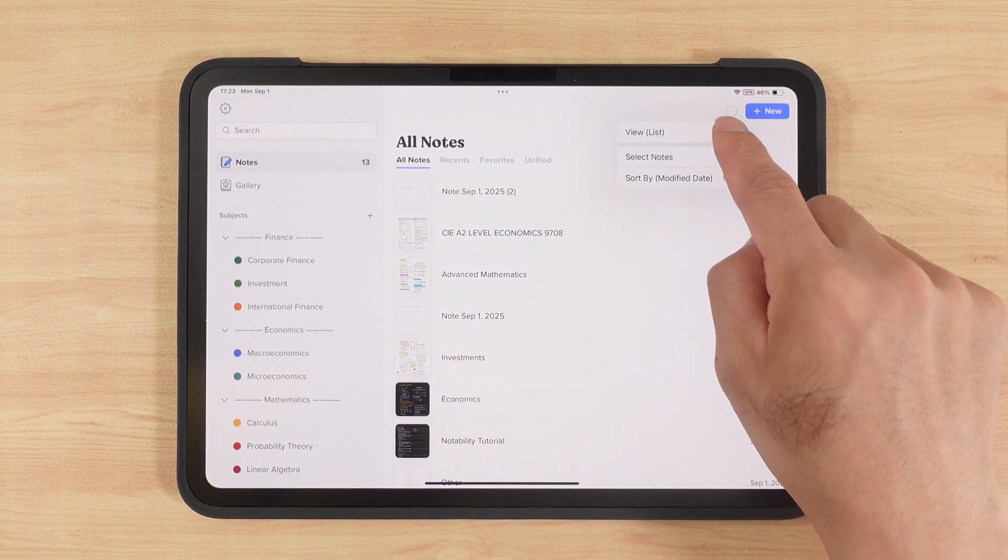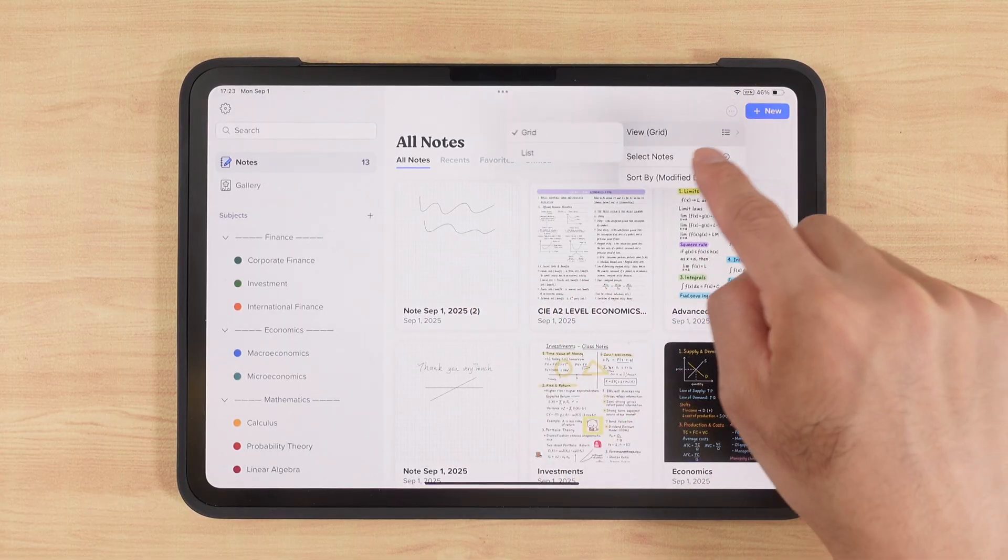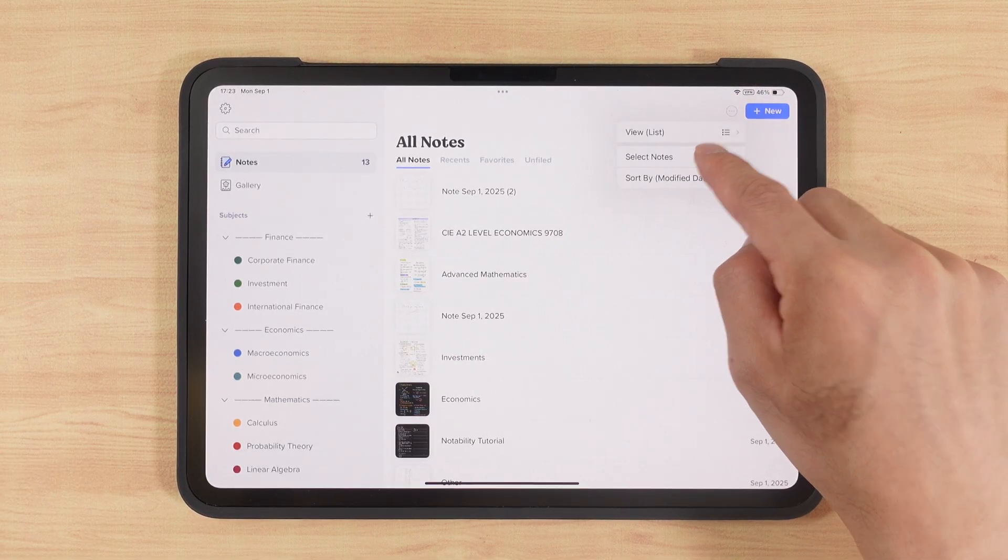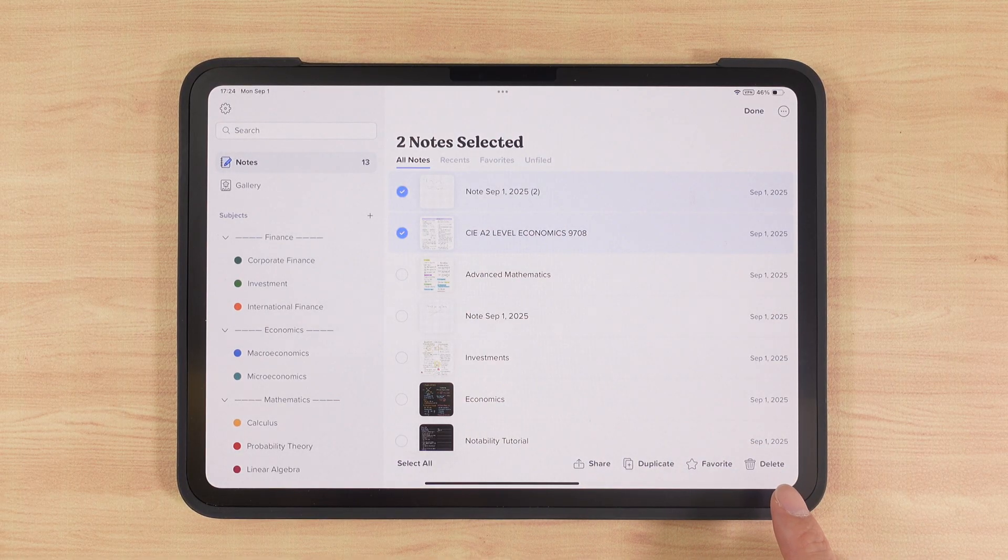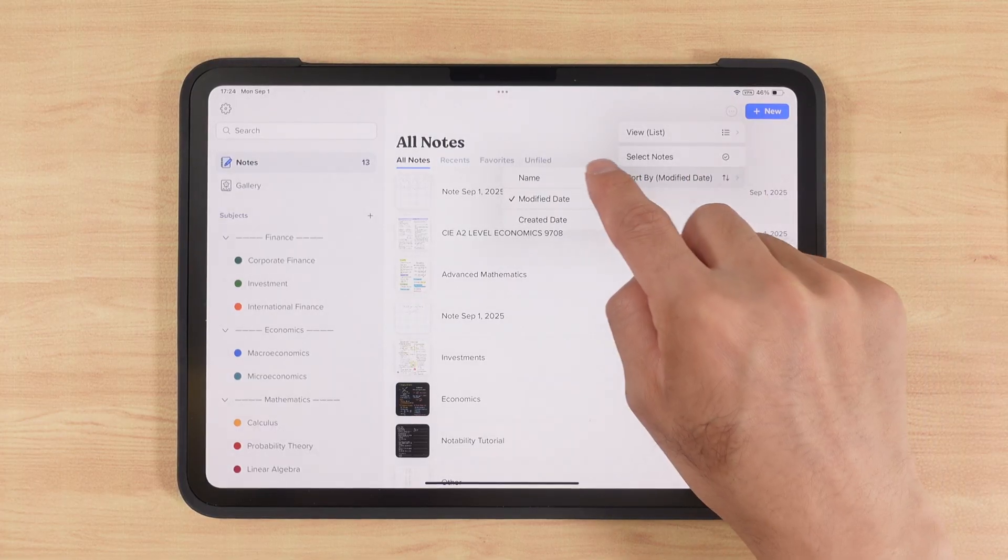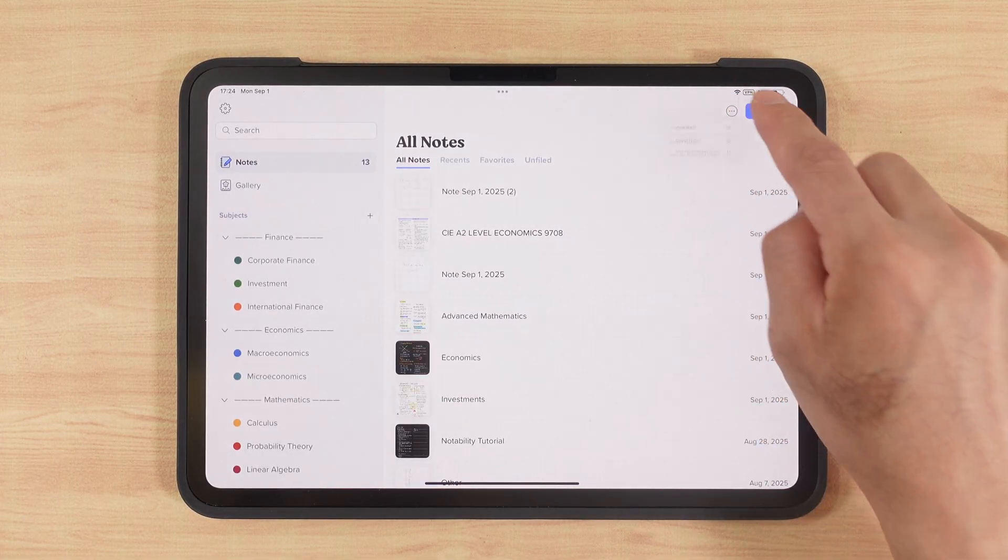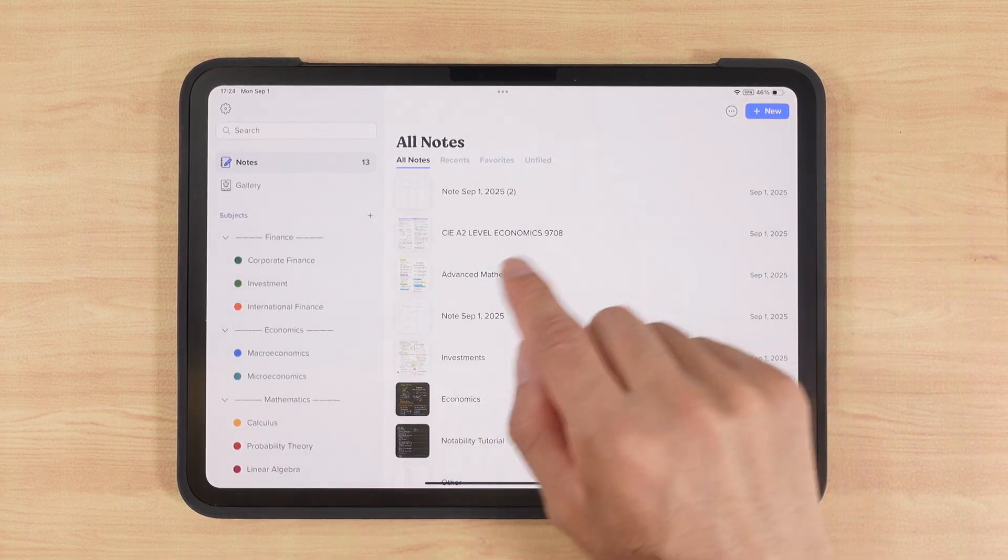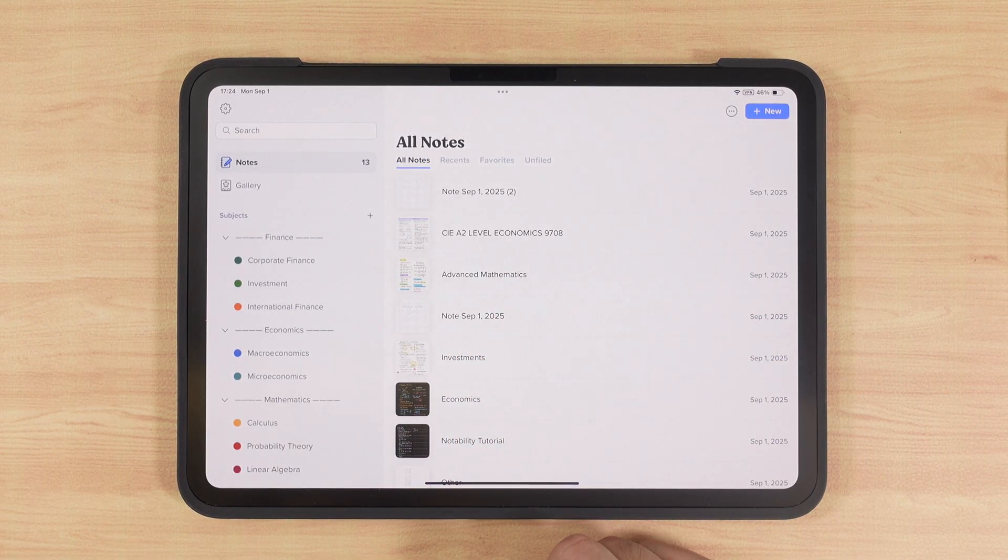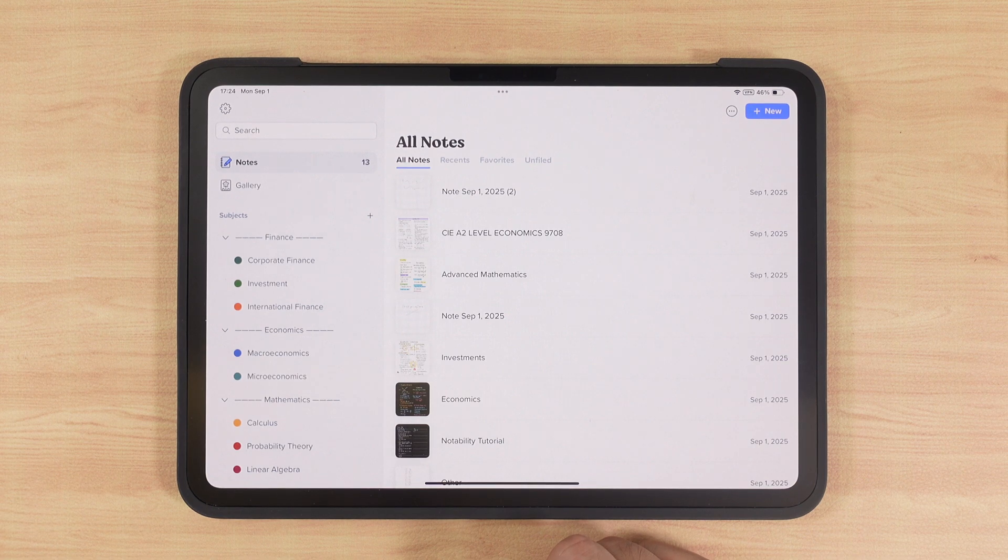By tapping the icon in the top right corner, we can choose to display notes as thumbnails or as a list. We can also batch select multiple notes to share, copy, favorite, or delete. We can also choose different sorting options, such as by name or by creation date. This system is especially useful for students, who can organize by course or semester. It's also very handy for professionals, for example, placing different projects into different dividers.